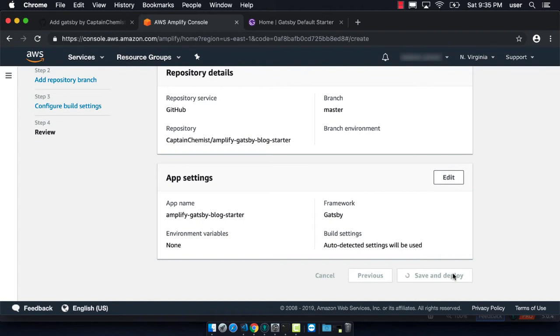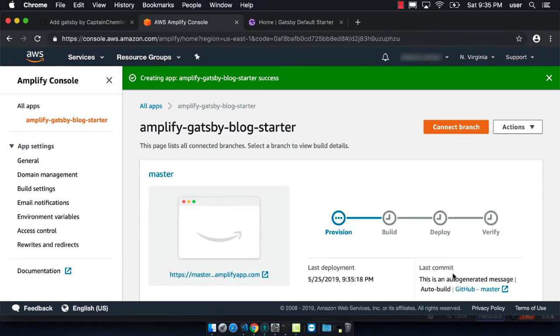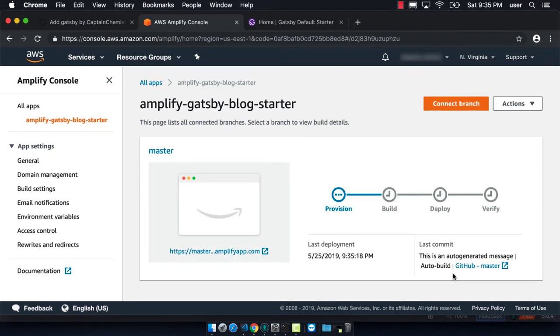It might take a couple minutes for this to deploy. We can see that we're back at the main screen on the master branch. There's this whole process where it has to first provision the server that will be building our code, then build it, deploy it, and double check that it works.